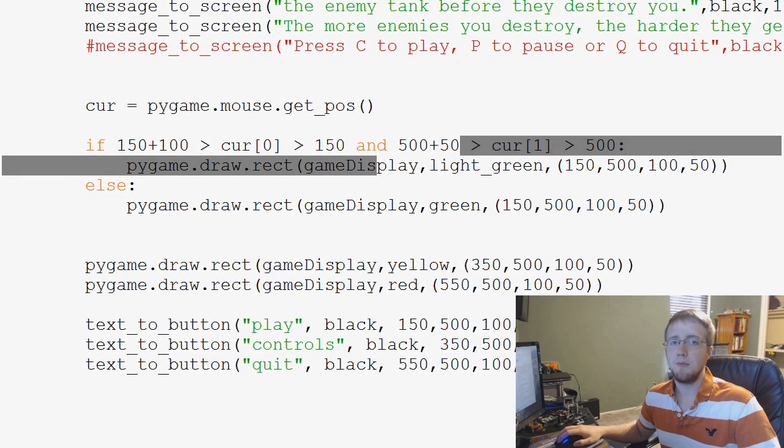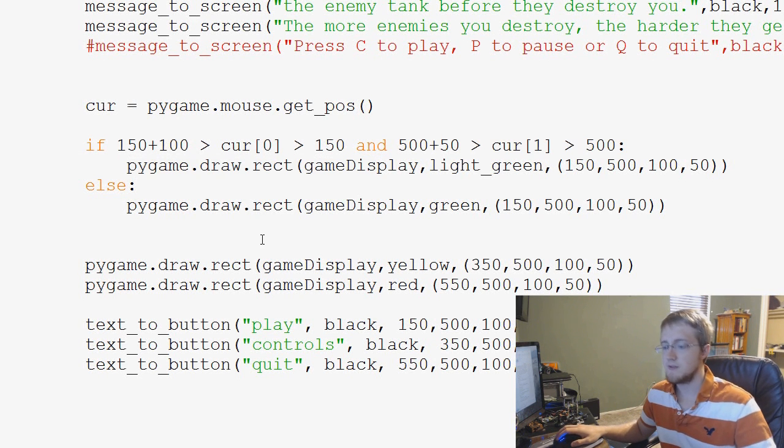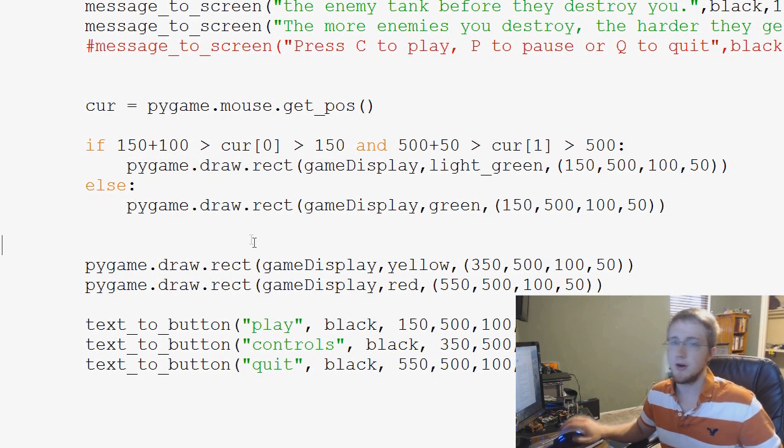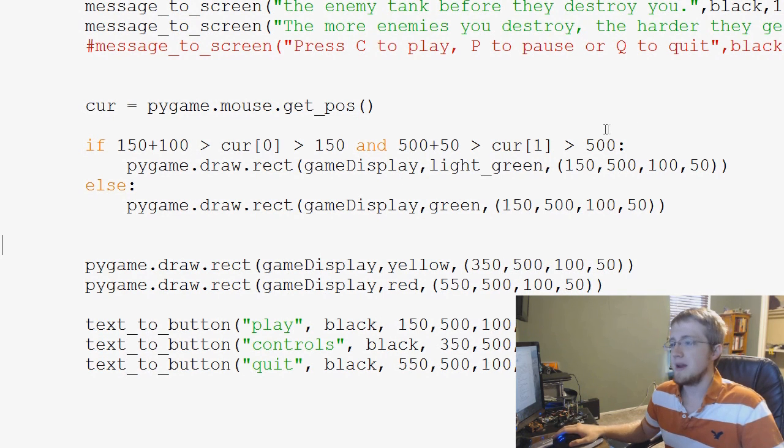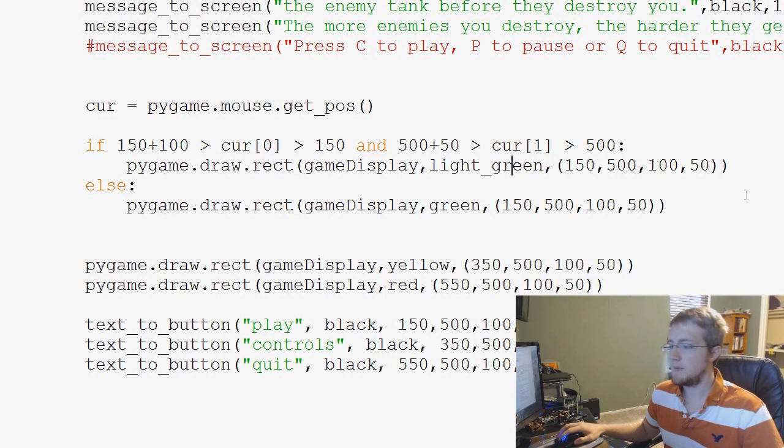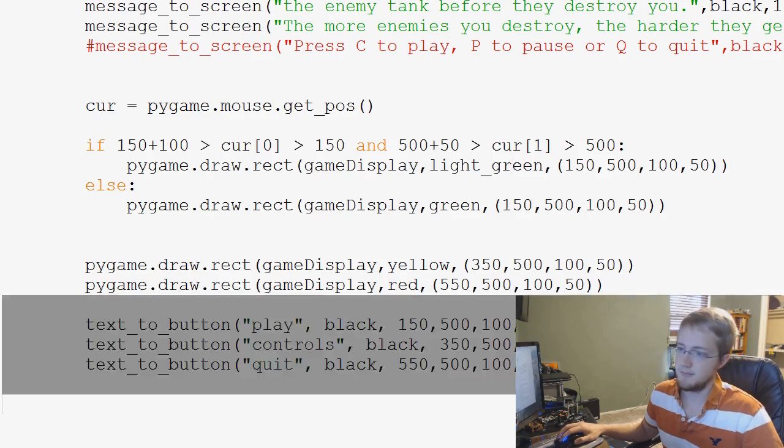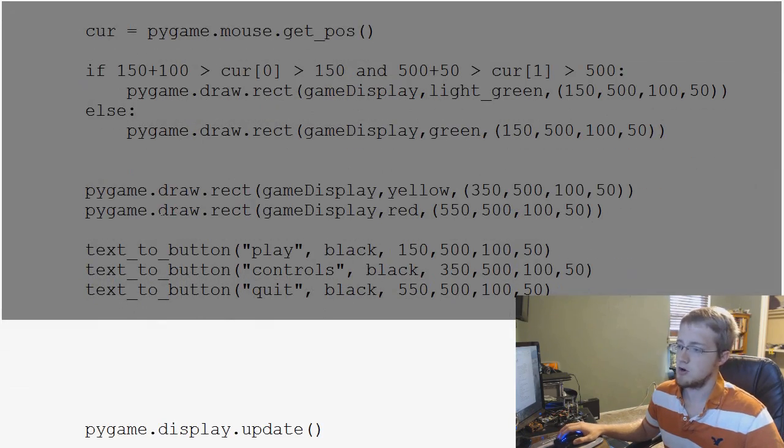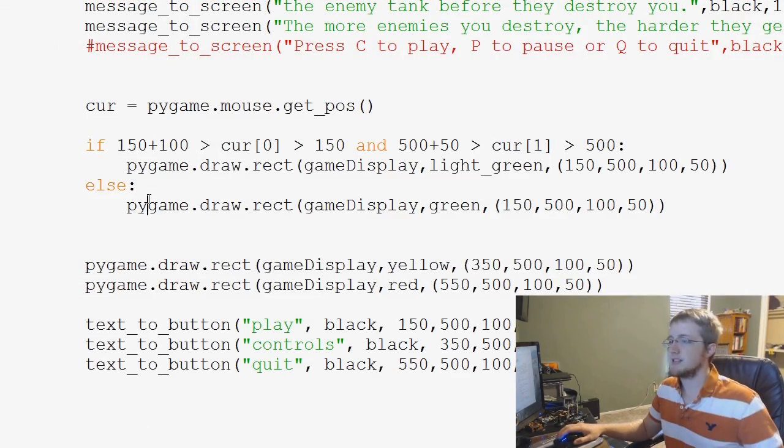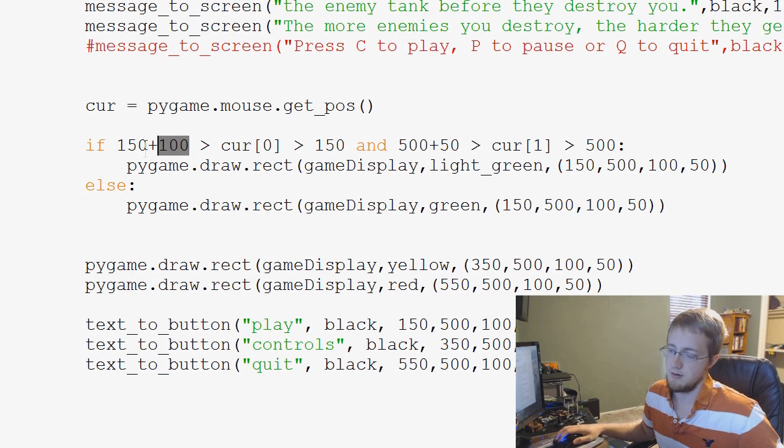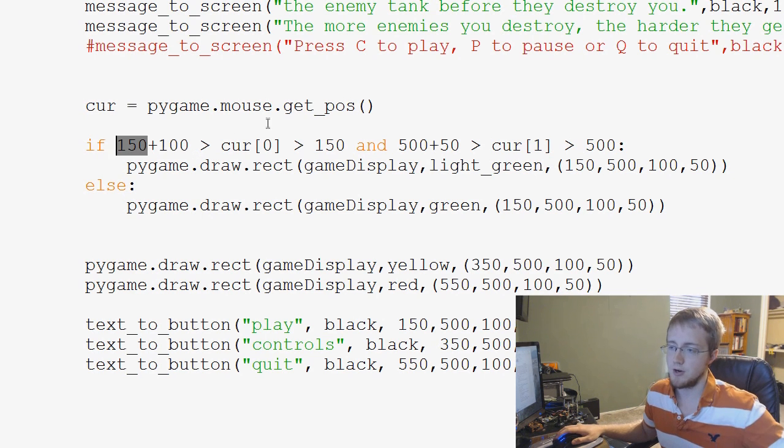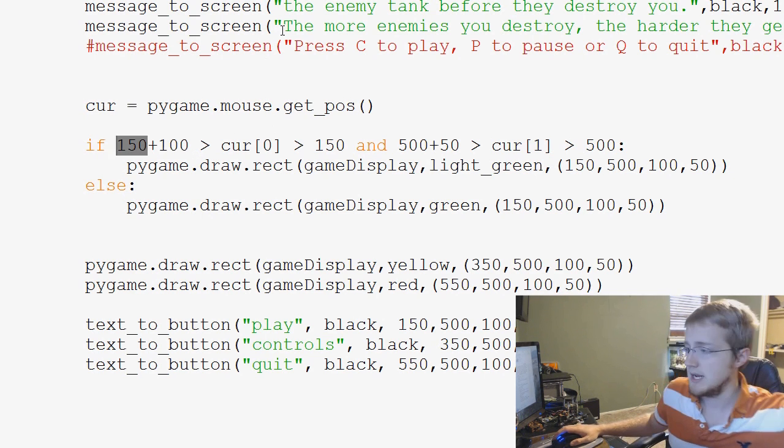Hey guys, what's going on? Welcome to another PyGames tutorial video. In this video, we're going to be building our button function. So right now, to generate a button, we're basically throwing in this block of code.